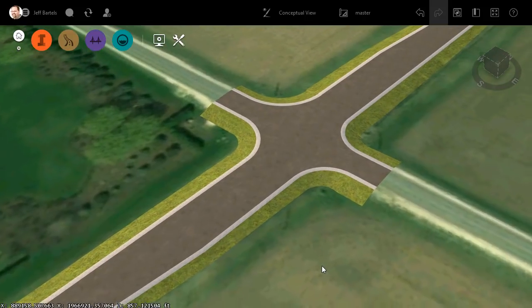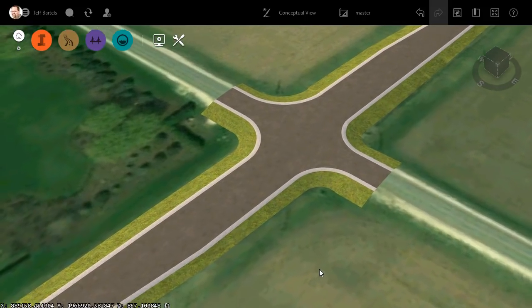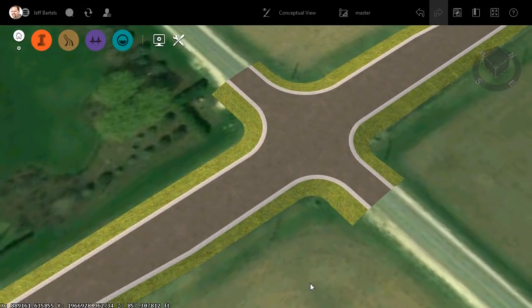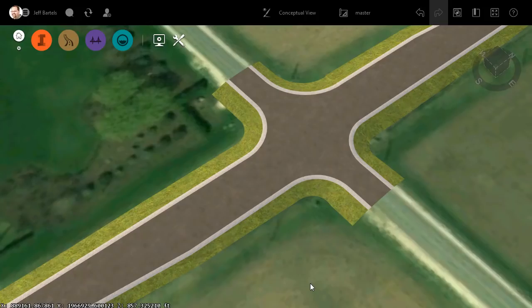As you can see, I'm starting out in InfraWorks where I have just finished importing a Civil 3D corridor design. If you're wondering how this design was brought in, I have recorded the workflow and I'll leave a link to that recording in the description for this one.